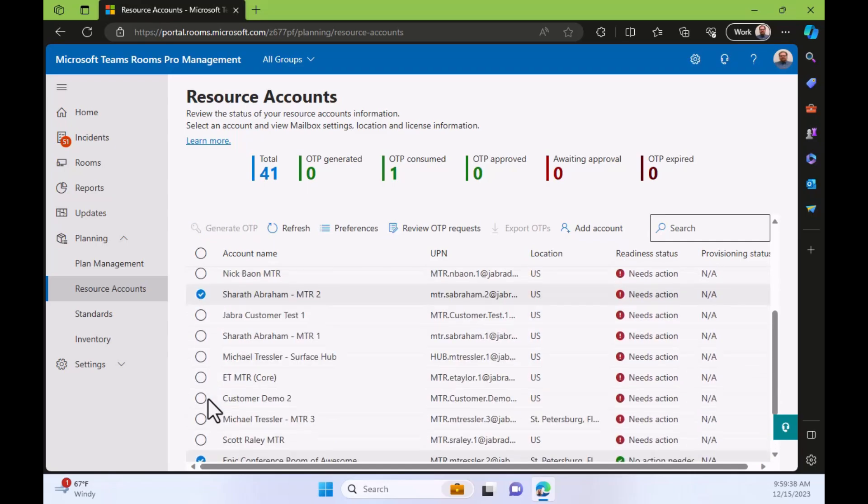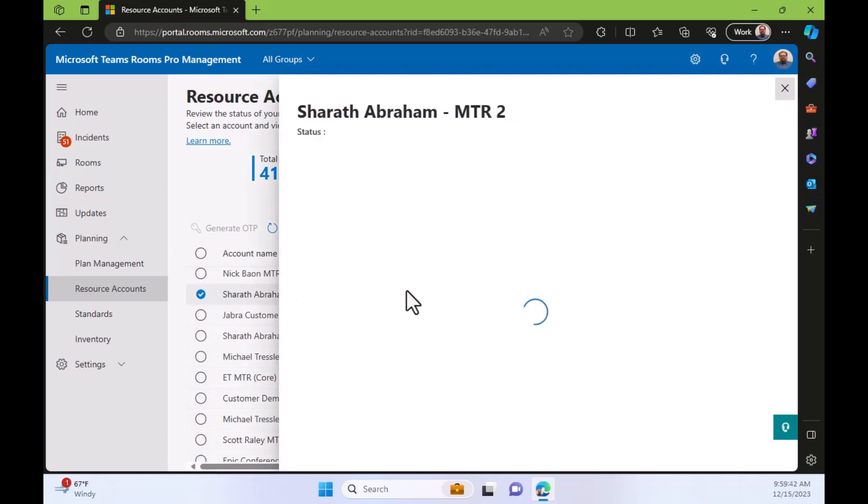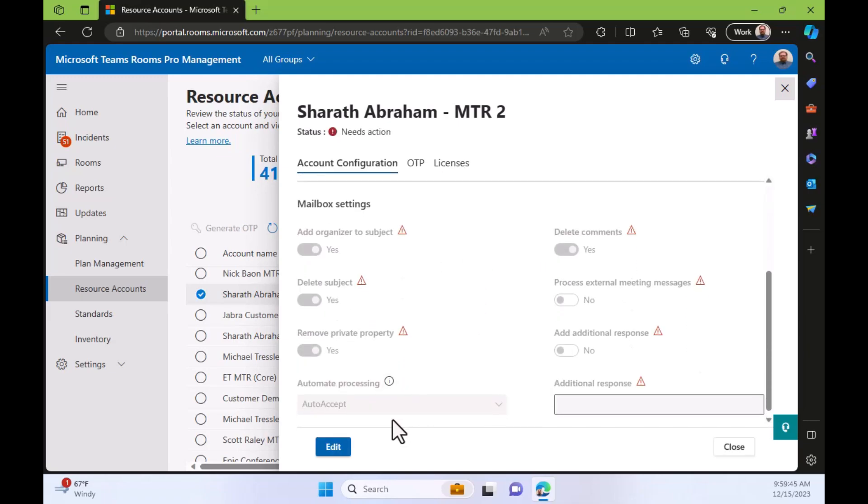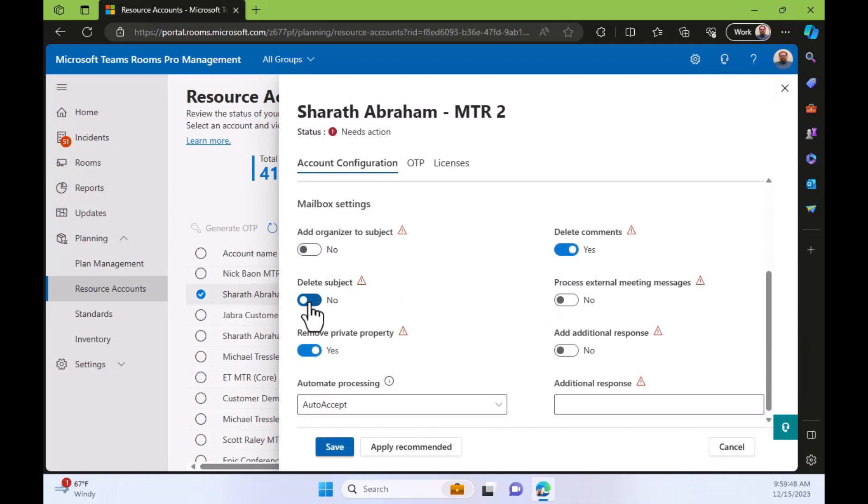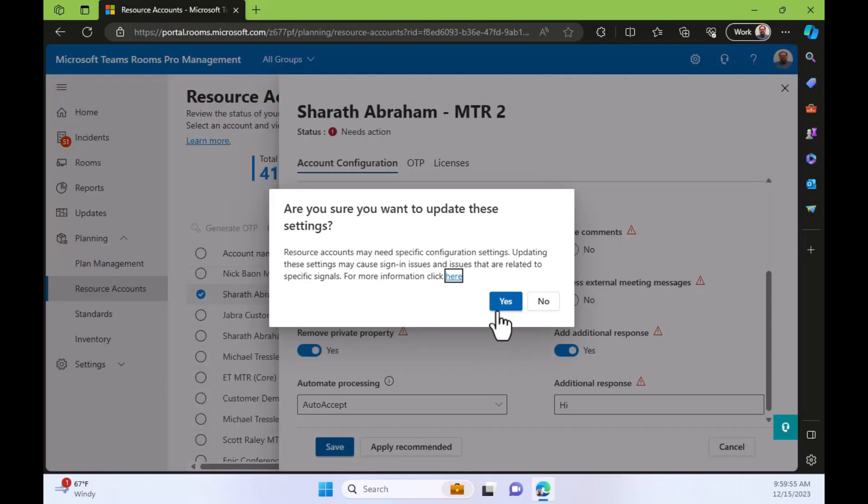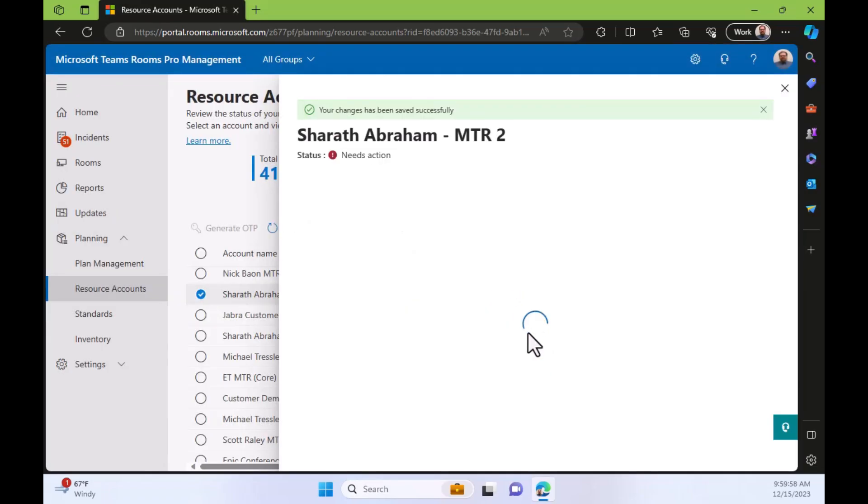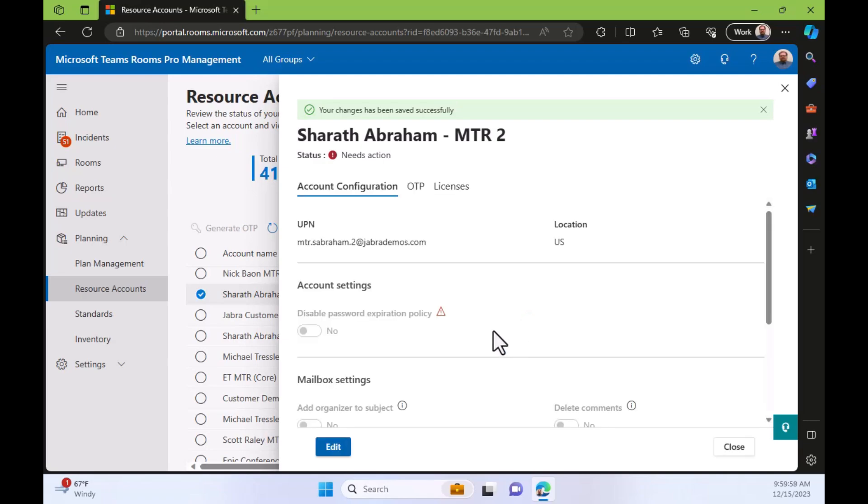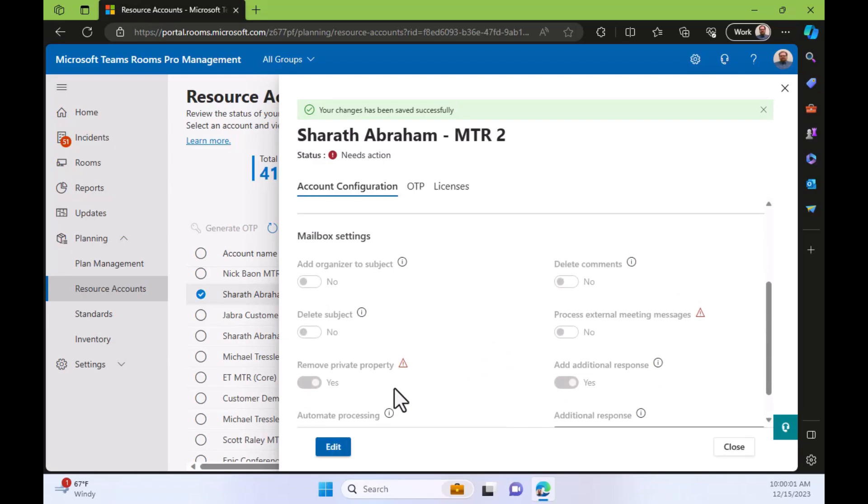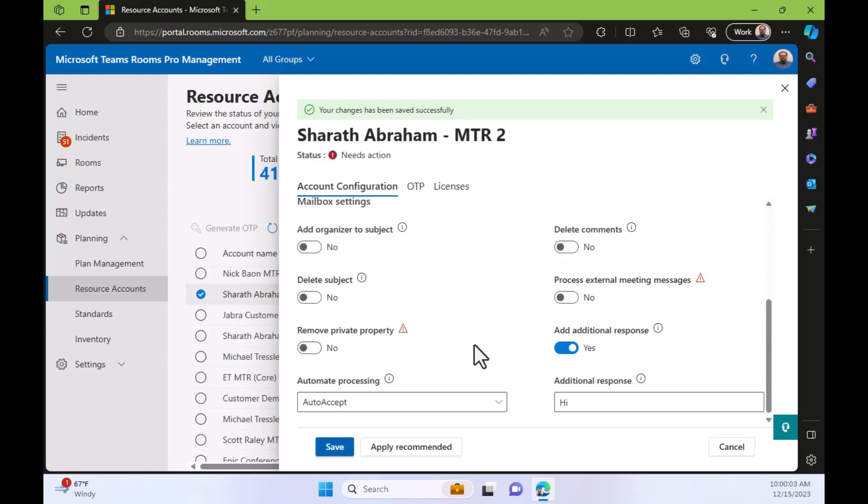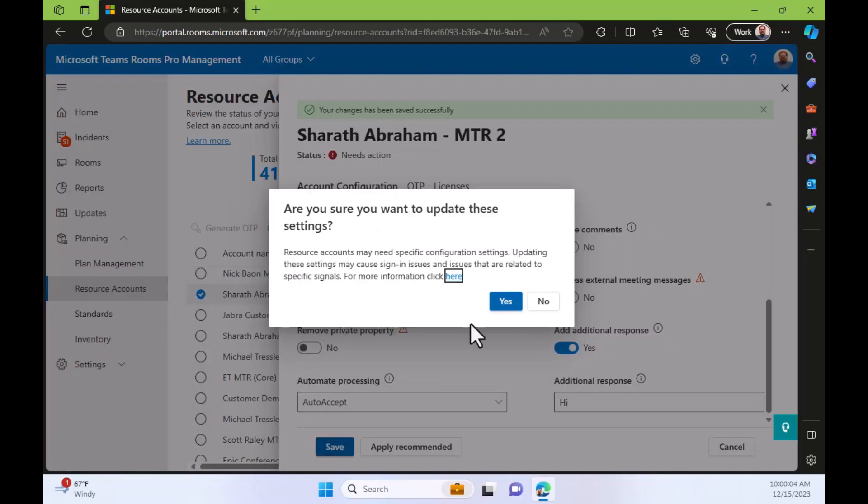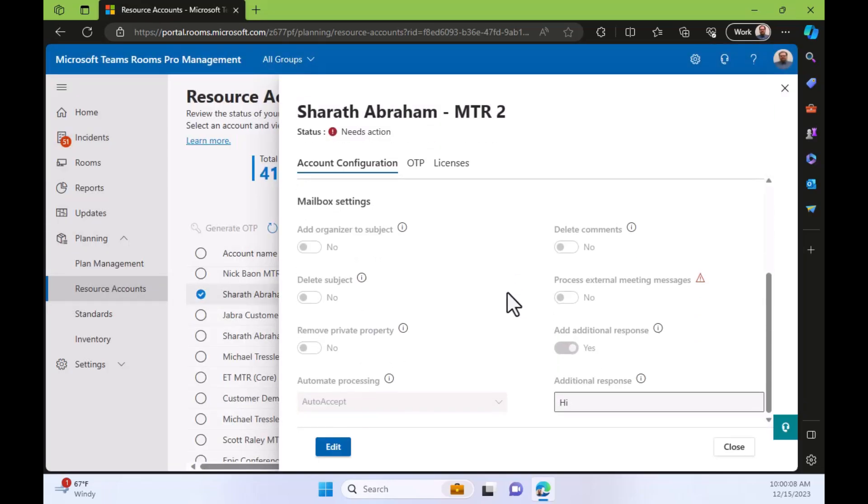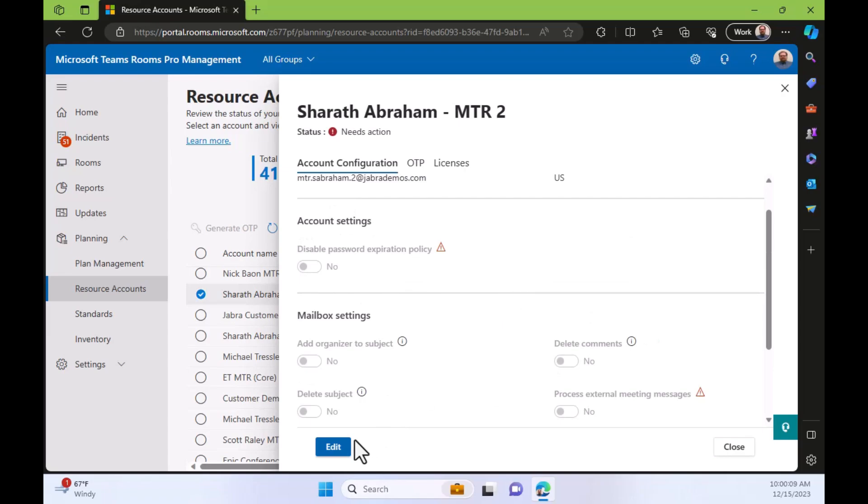So let's go back to one of Sherrod's MTRs and click on it. And what ends up happening is there's all these preferred settings they want you to use so we can turn off some things and add additional response. There we go. Save. Sure. We're going to update these settings. And we're OK. Cool. Well, remove private property. No. Save. Yes. So we've taken these recommendations for the account.